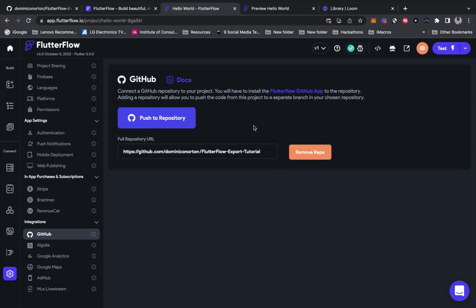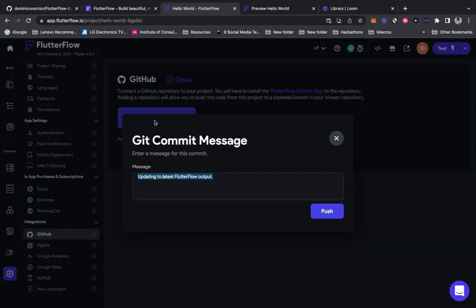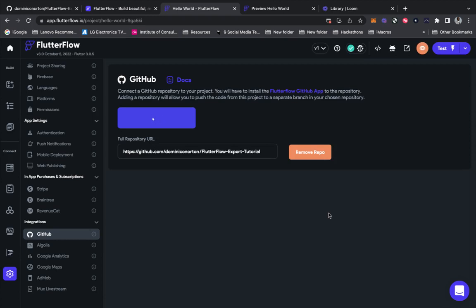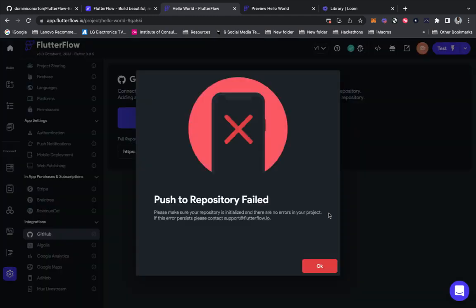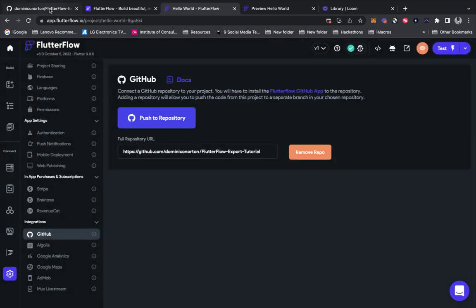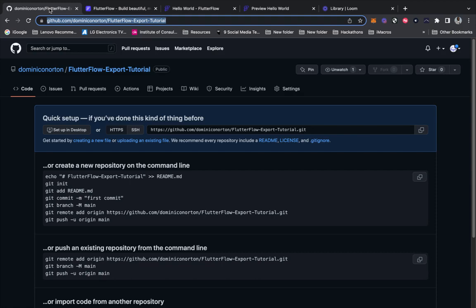That's the Flutter Flow project. Now that the repo is here, we're going to push it. We're going to add a message.